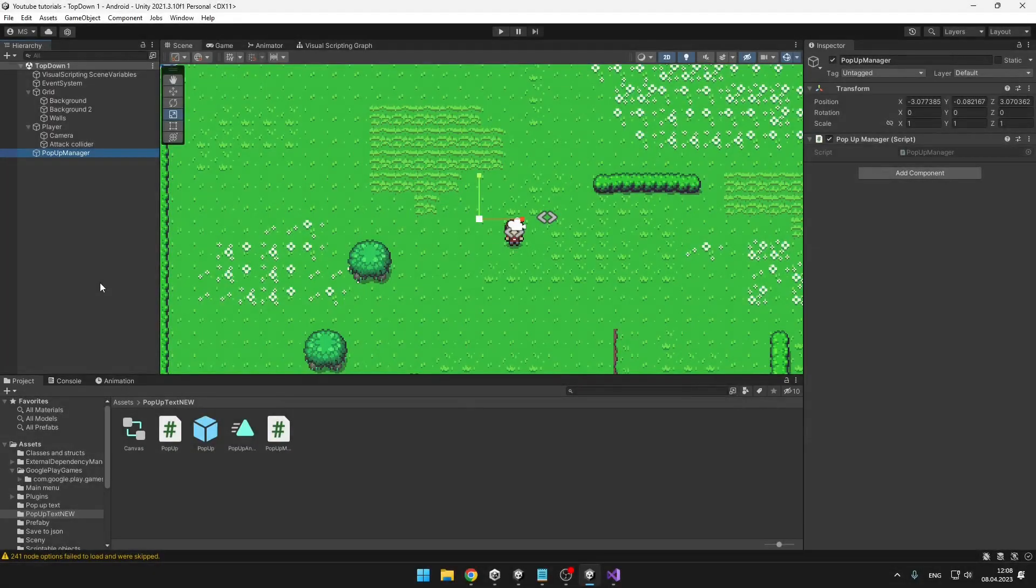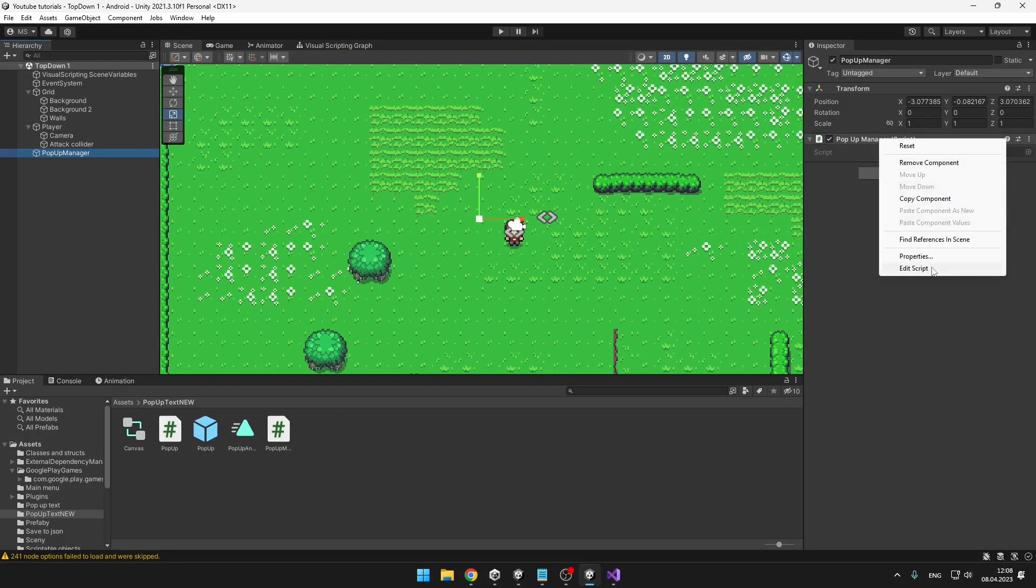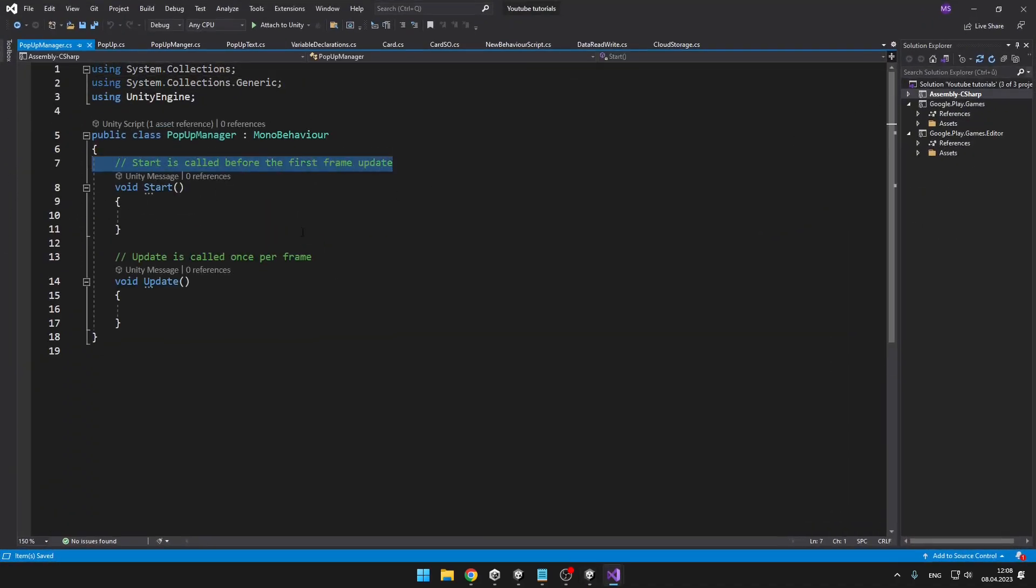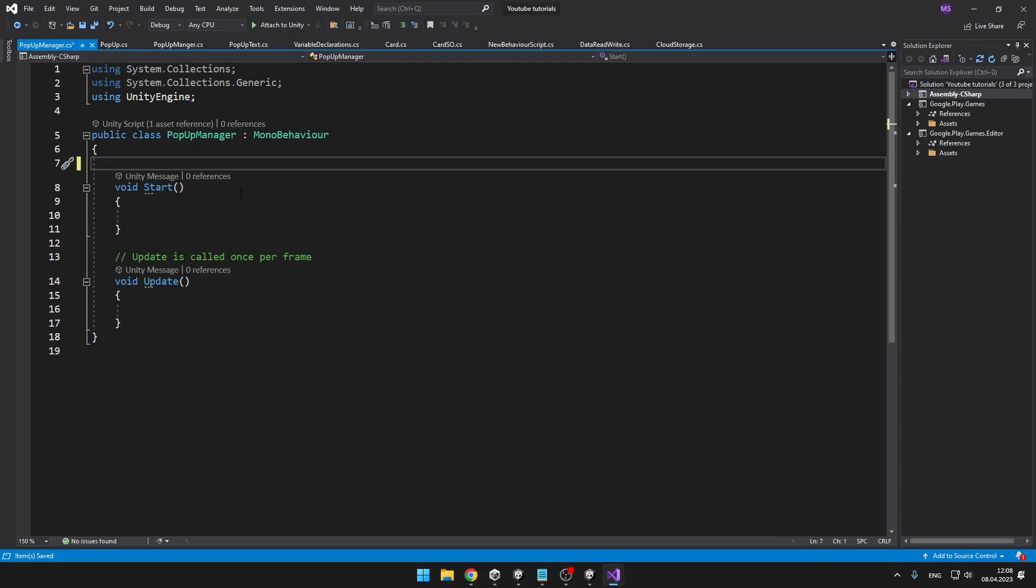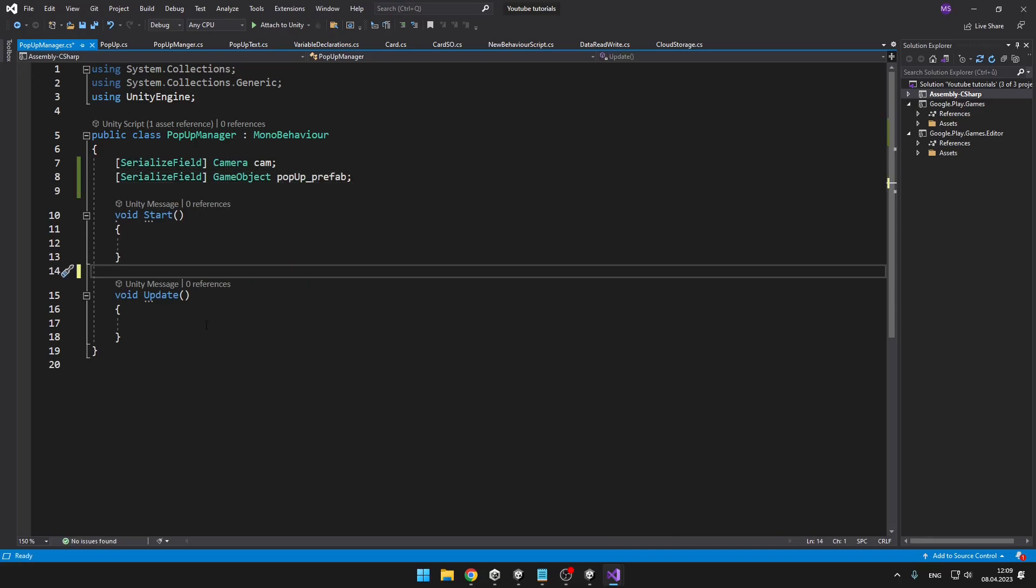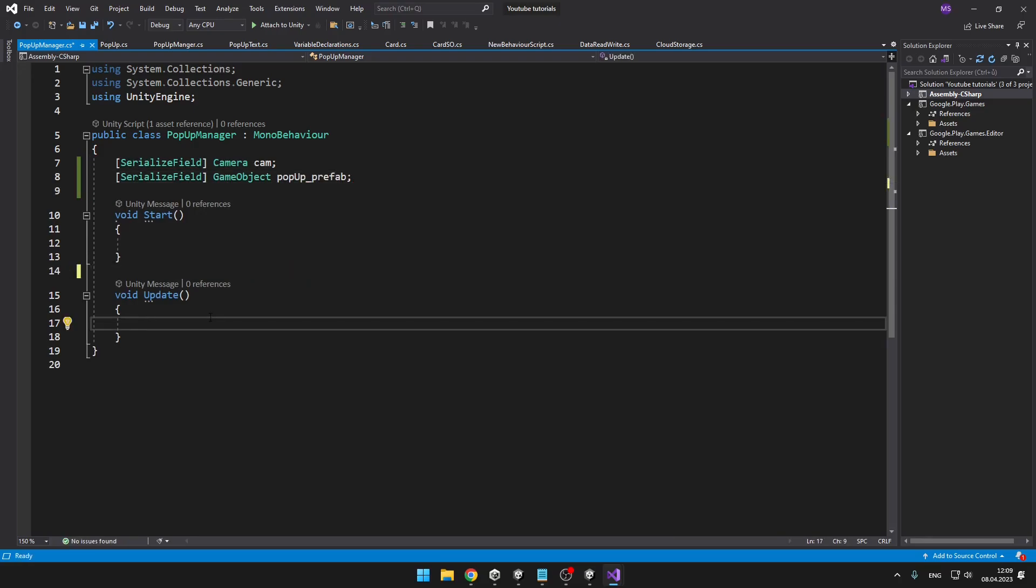Now we will actually need to do some coding so that we know when we want to spawn the pop-up game object and also where we want to spawn it. So open the pop-up manager. Here we will need two variables: one will be for the camera and second will be for the prefab.